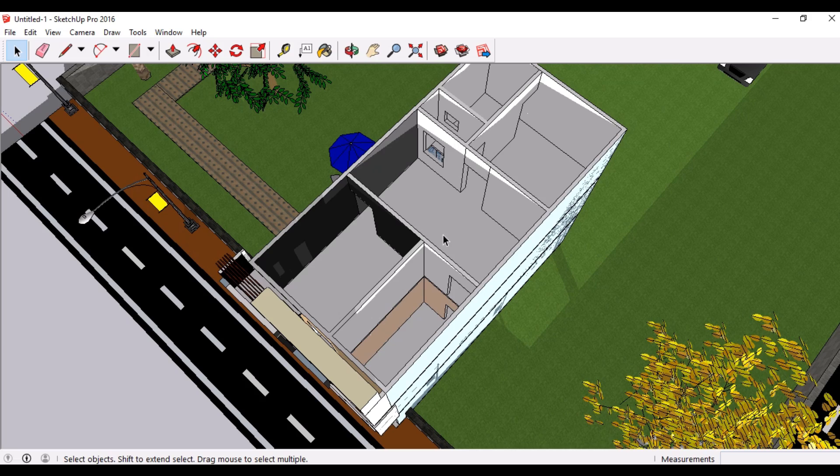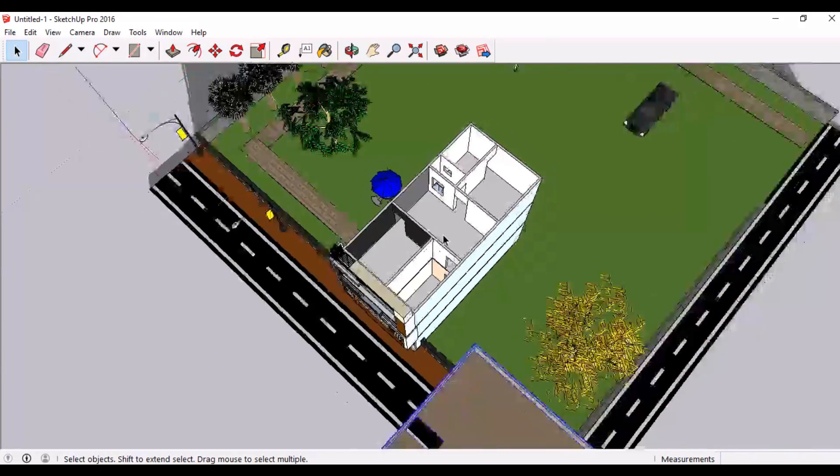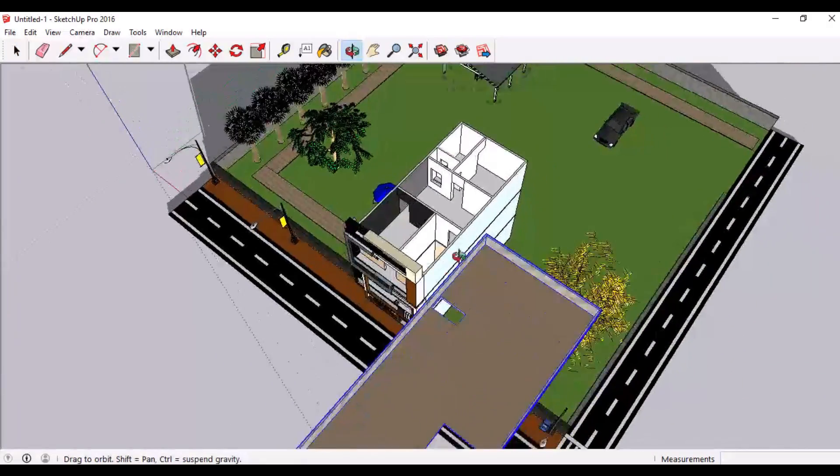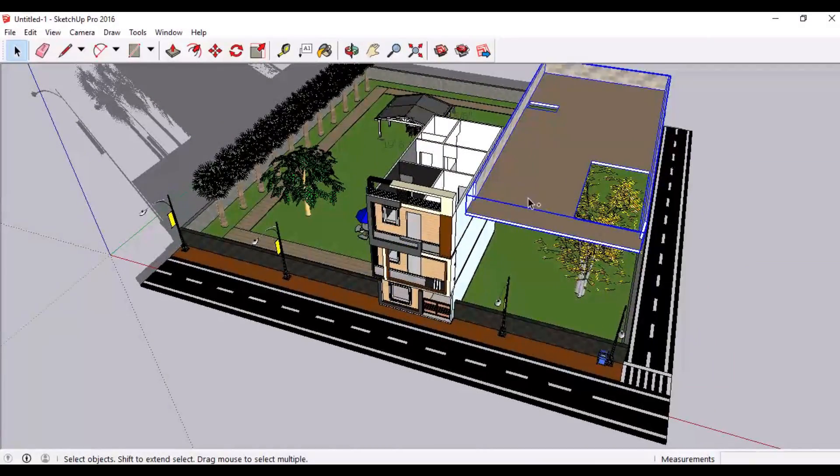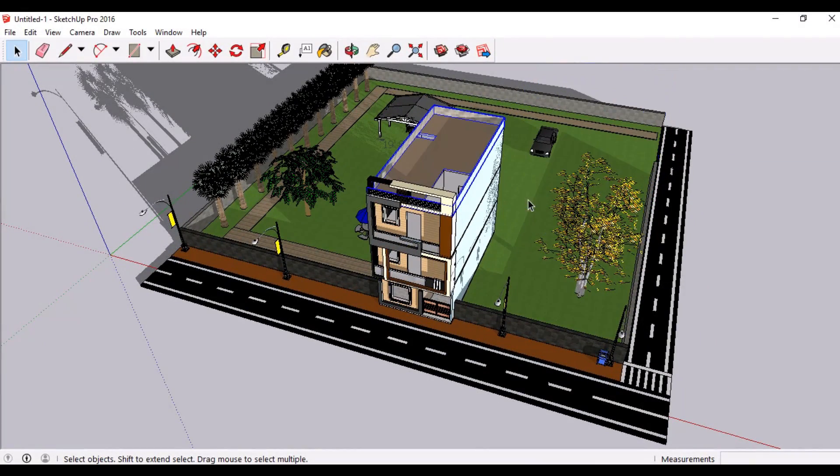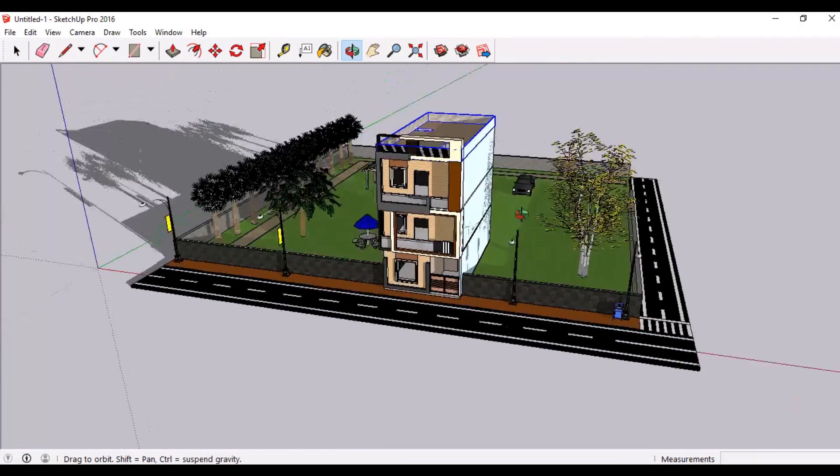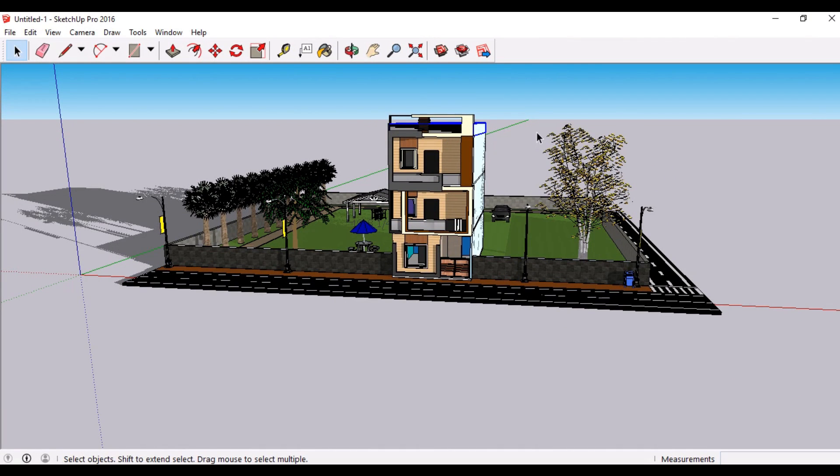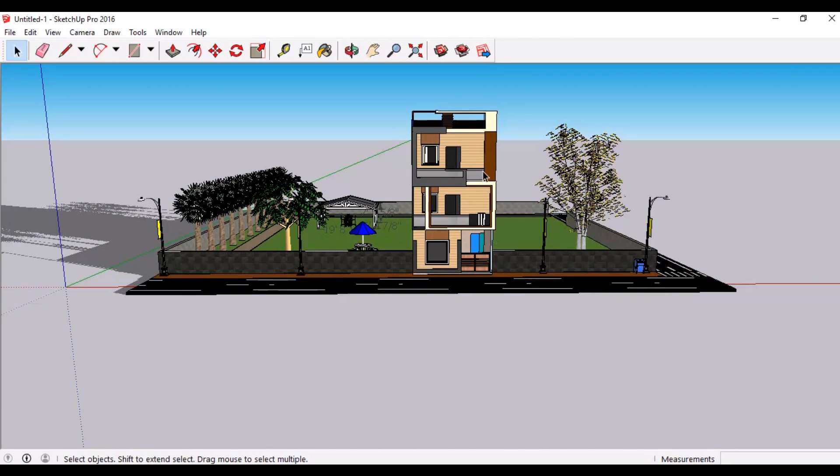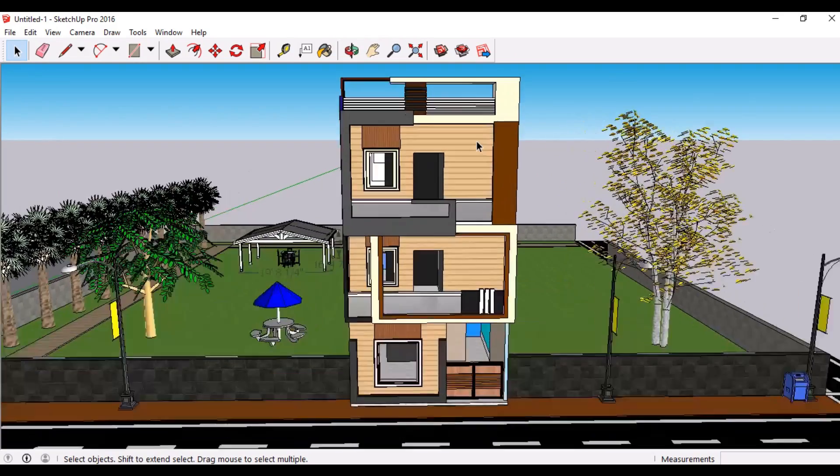So I think our model is complete now. I can assemble it again so that you can have a complete look on our model. So we have a beautiful elevation over here.